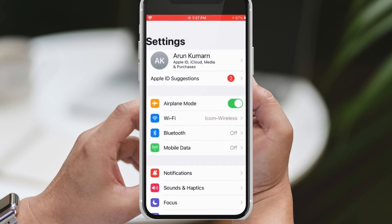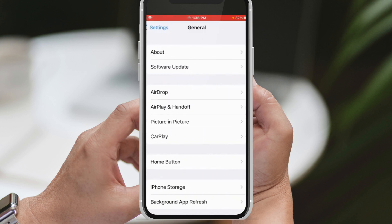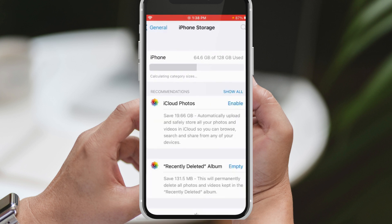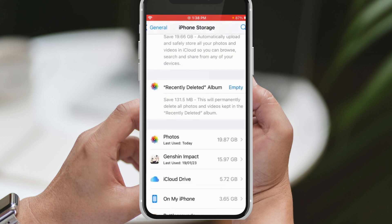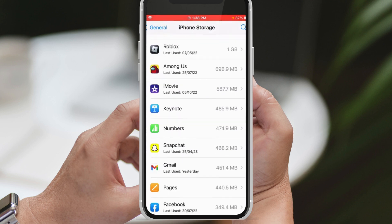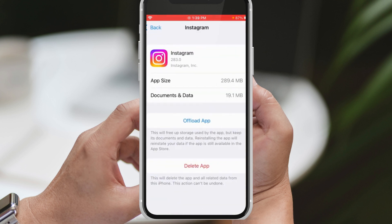By choosing the offload app option, the app will be uninstalled from your device. Wait a few seconds, and then reinstall the Instagram app. Launch it again, and hopefully the Messenger icon will be visible this time. We believe that these two methods should resolve the issue for you.